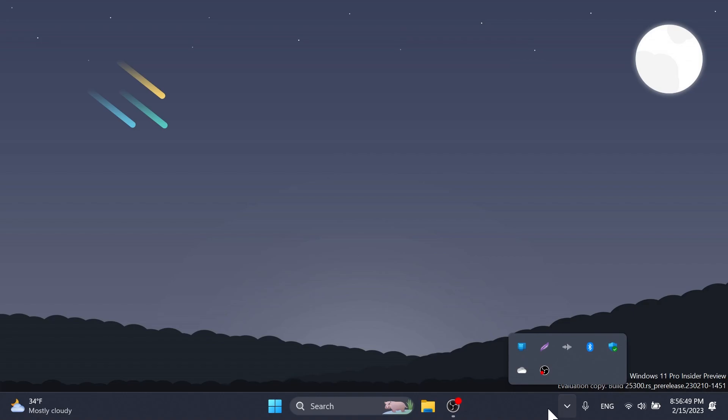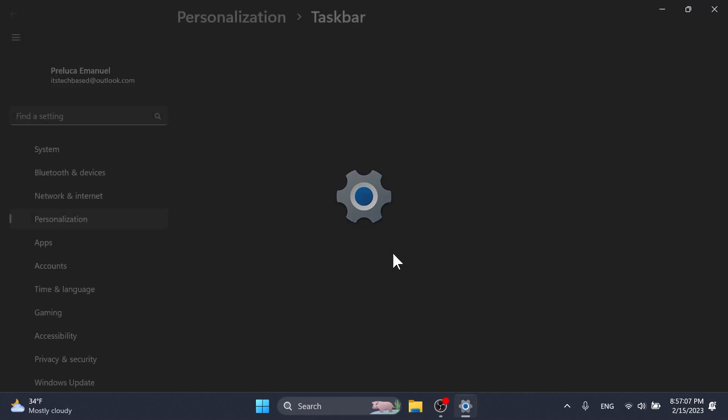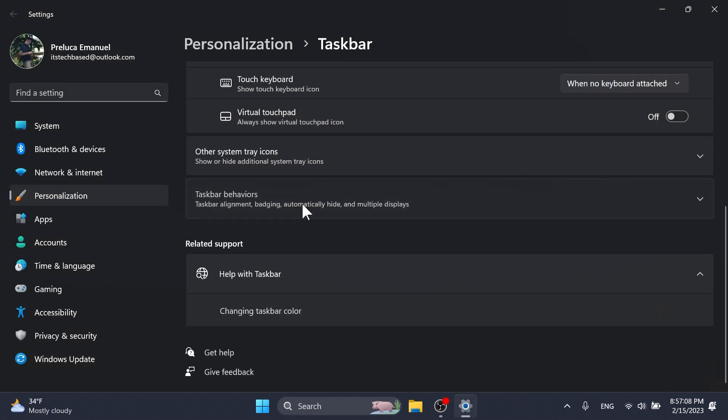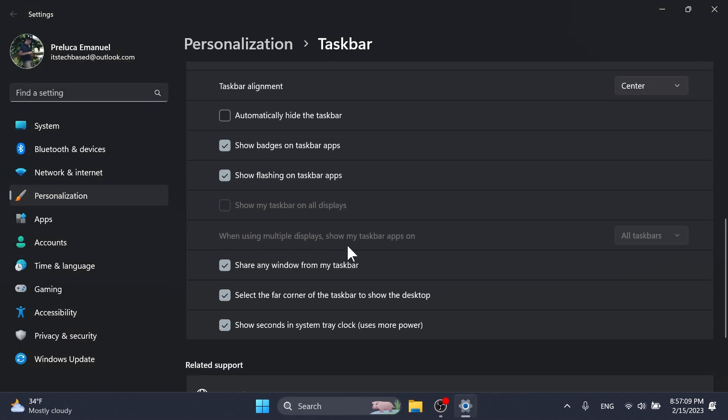Regarding the taskbar and system tray, the ability to show seconds in the clock on the system tray, first introduced with build 25247, should return after updating to build 25300 if it had disappeared for you after upgrading to build 25295 last week. And you also have the taskbar settings where under taskbar behaviors you'll notice show seconds in system tray clock uses more power.